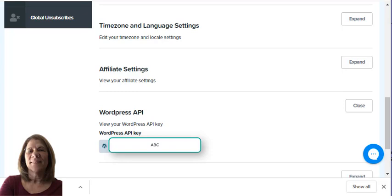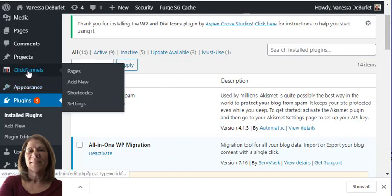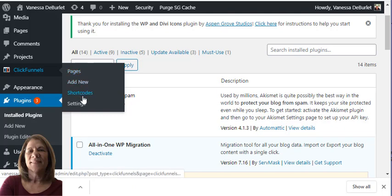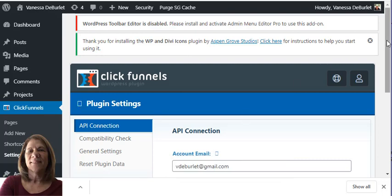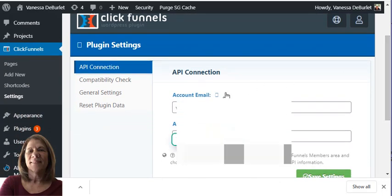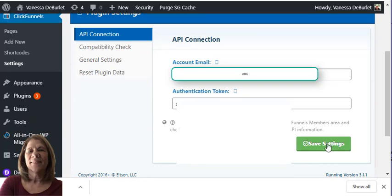You're going to copy it and then go back to your WordPress account. Go under ClickFunnels on the left. You just have the two tabs open and go back and forth. Then it's going to say settings. So now under ClickFunnels in my WordPress account, I'm going to hit settings and it's going to ask you authentication token. That's your key that you want to copy and paste it right in there, and then click save. Everything is now connected.